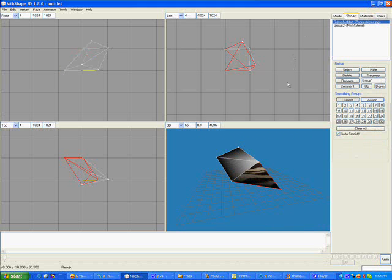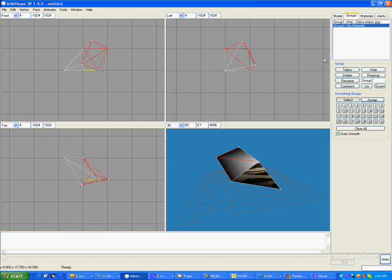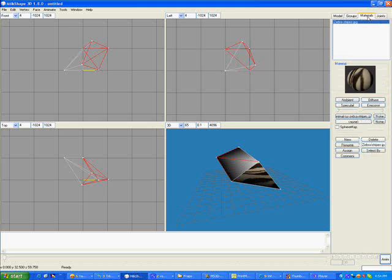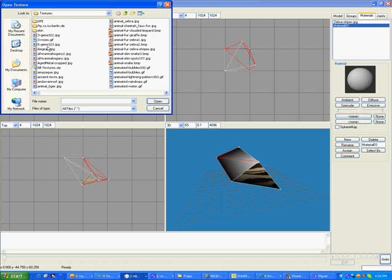To do it again, we unselect this area, choose Group 2, select Group 2, go back to Materials, create a new material, and open a new box.